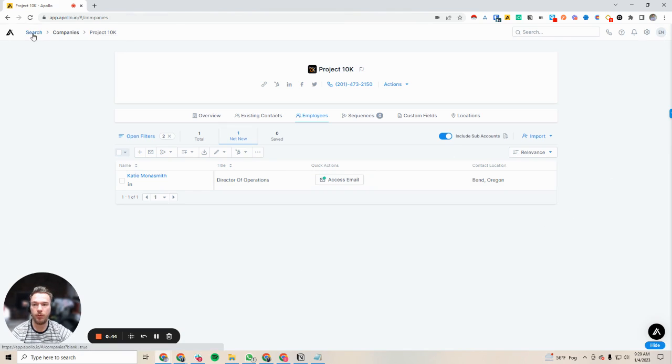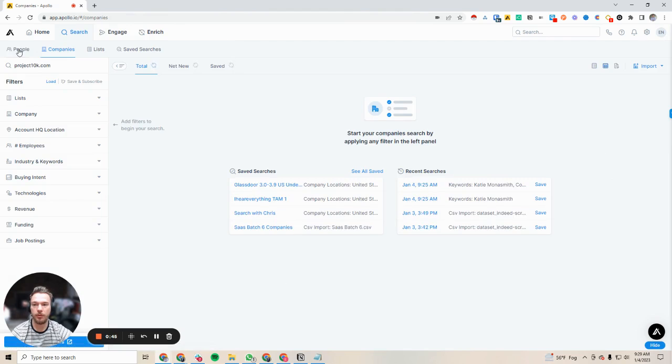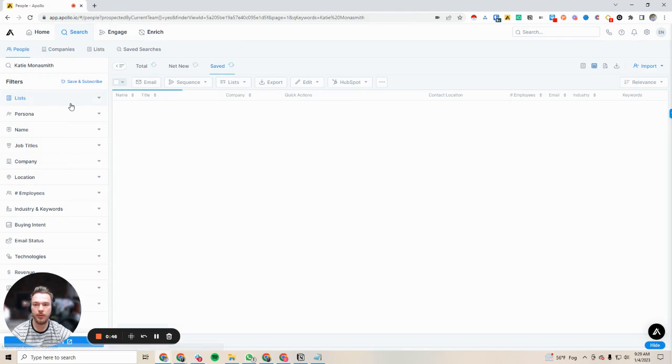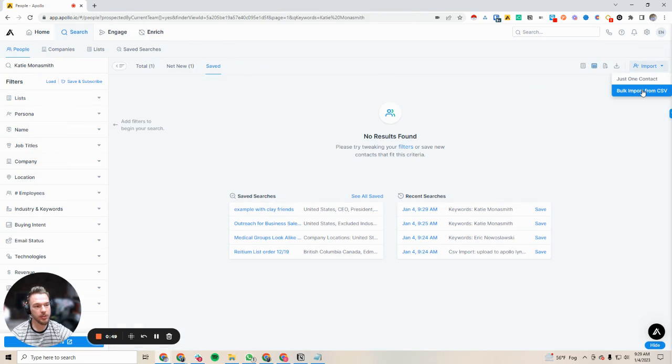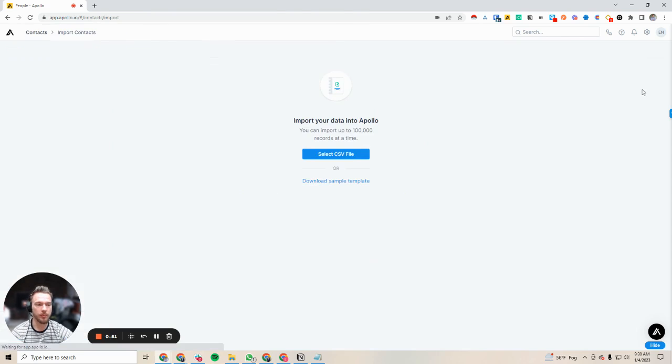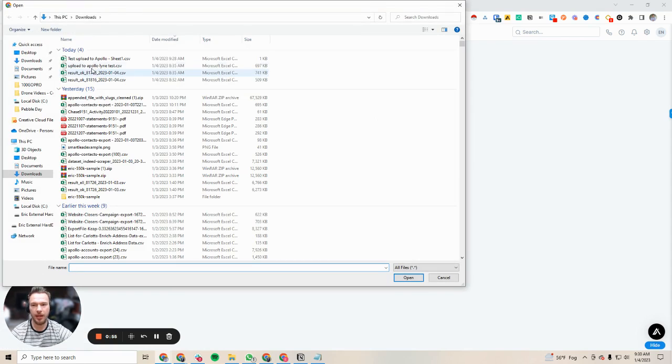If we go to our search and then we go to people, all I'm going to do is bulk import from CSV because this is the way you can do it up to a hundred thousand records at a time.